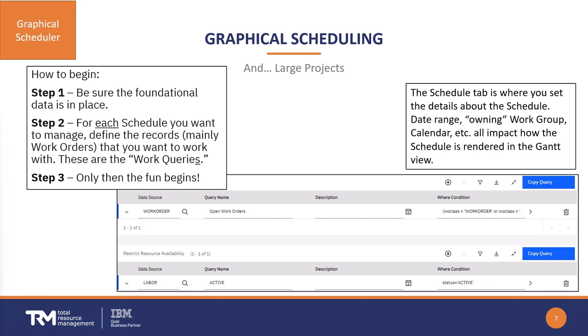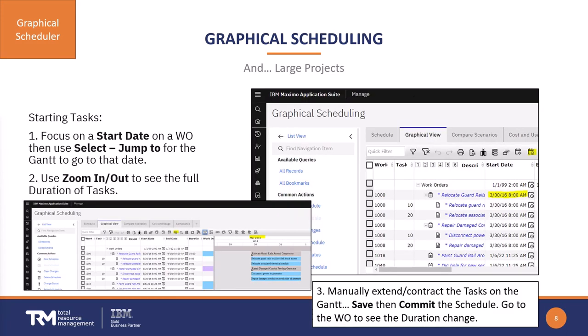On the right-hand side you will see the where condition. This is where you decide which work order records come into this particular schedule — perhaps it's just PMs, perhaps it's a certain date range or certain statuses, whatever you would like. This is the key query you're going to run in order to bring those records into the schedule.